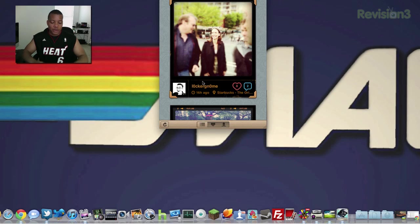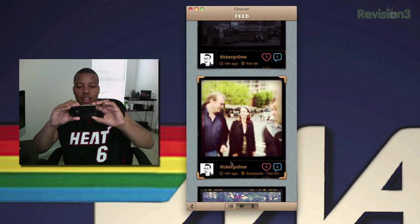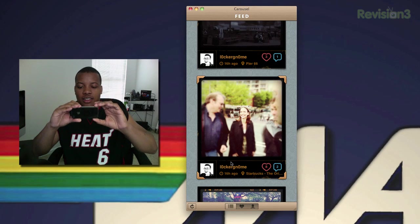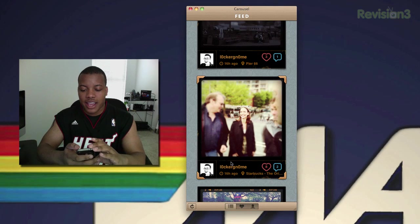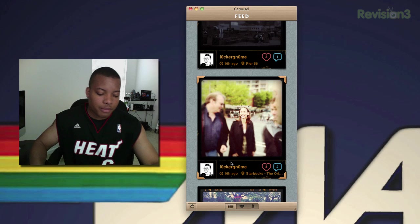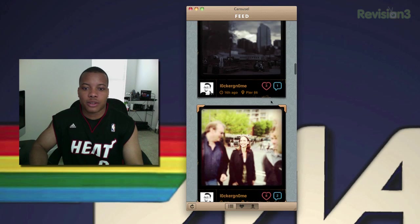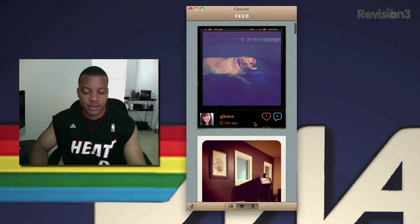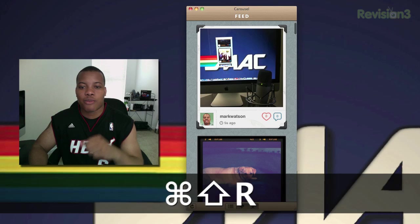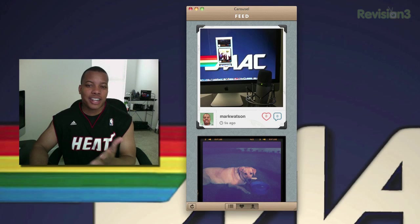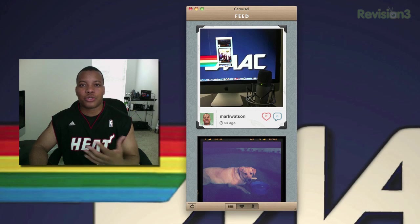I'm going to snap a picture on my Instagram on my phone, set that up, and hit done — that should be uploaded to Instagram. If I hit refresh, there it is, it'll pop right up. I really like this for all the Instagram users out there. This is called Carousel.